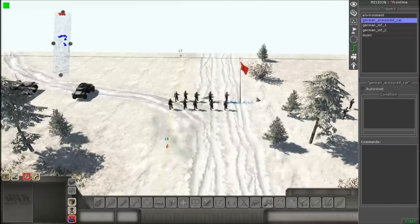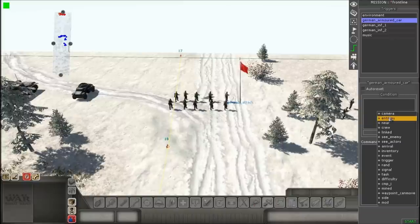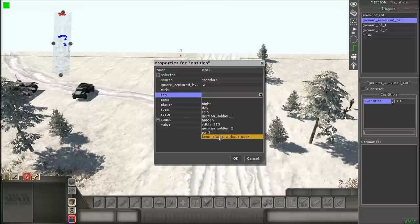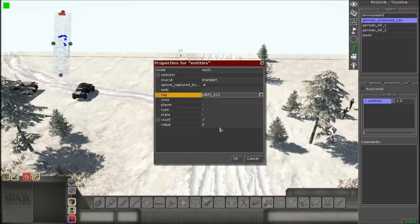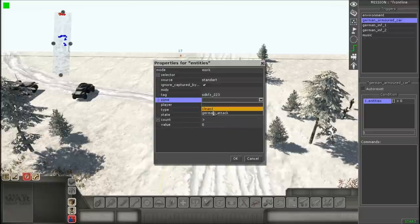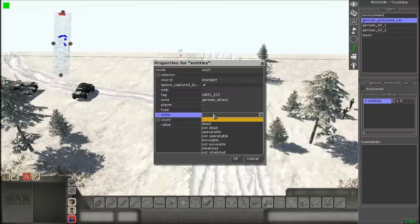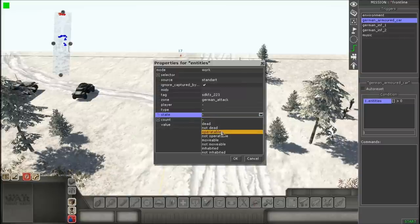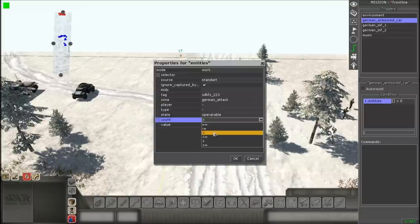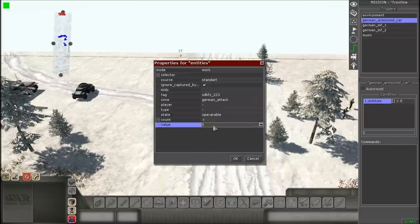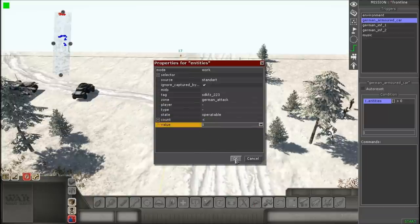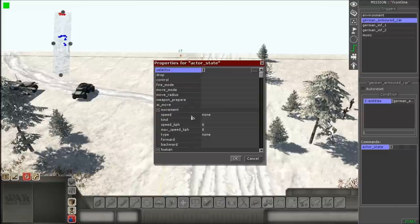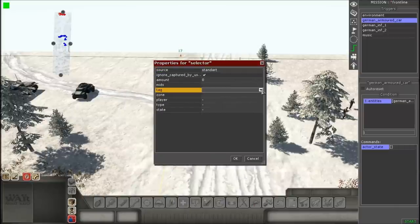As usual, right-click where it says 'condition' and go to 'entities,' give them their tag and their zone. This time, instead of putting 'not dead,' you're gonna put 'operable' — that means it's in operation, it's usable. The count is the 'less than' sign, and the value will be one because there's only one armored car. Go to commands.